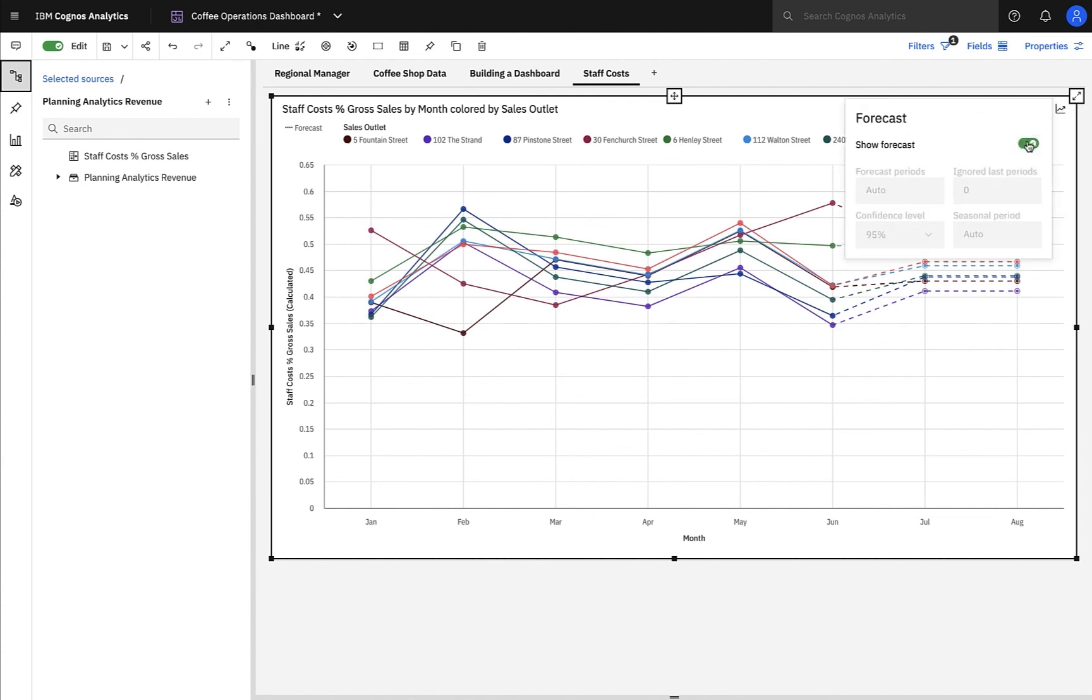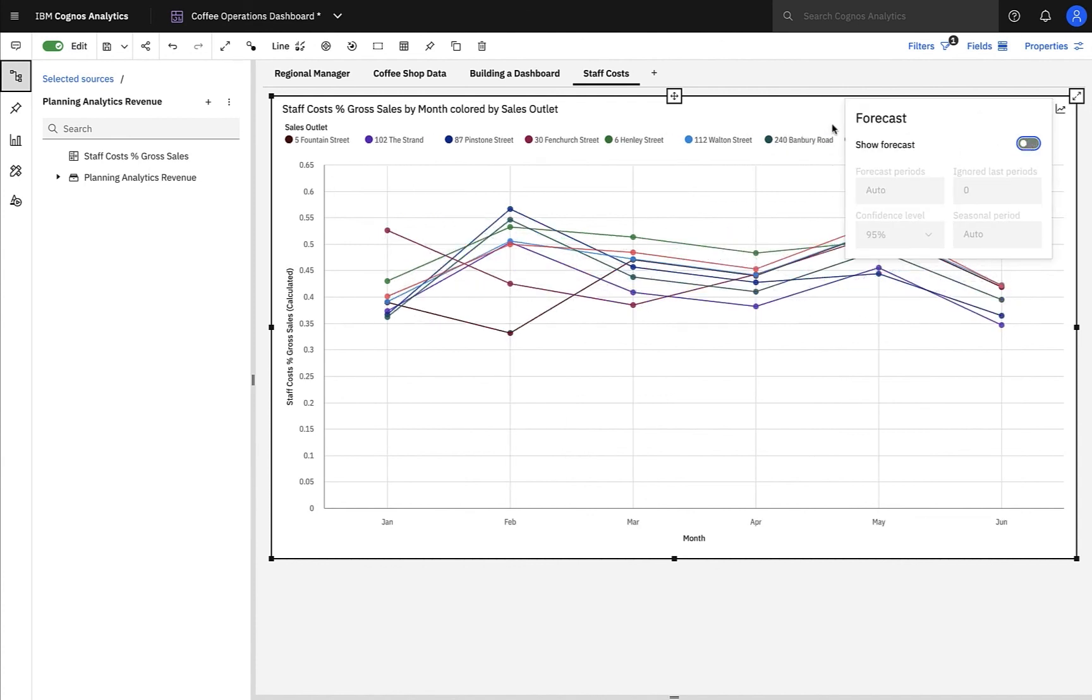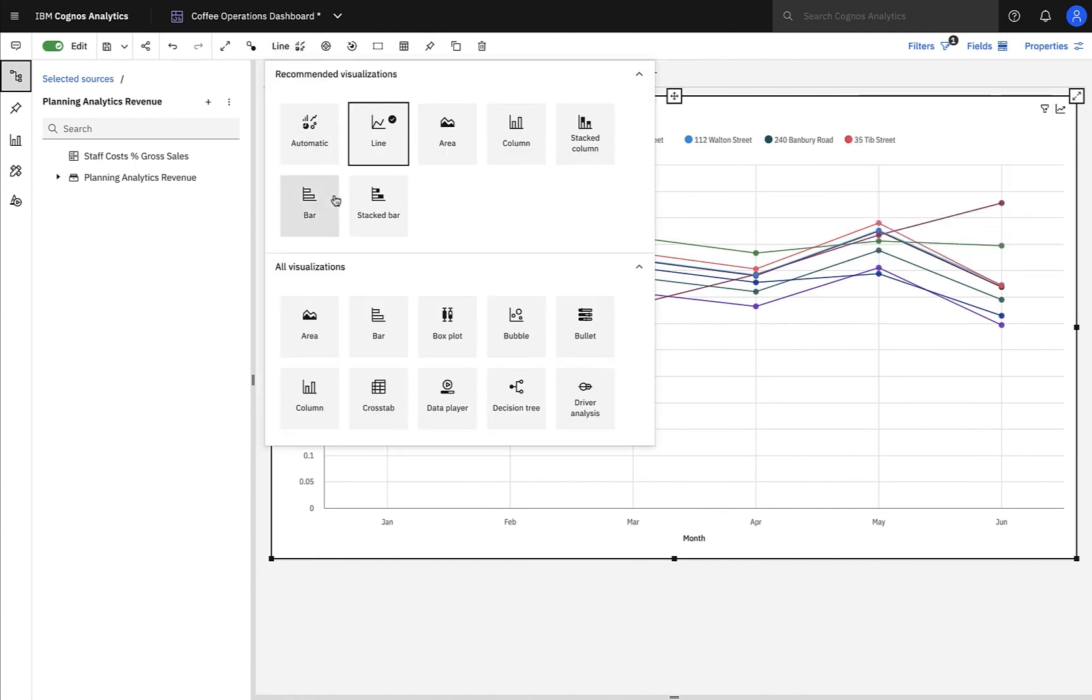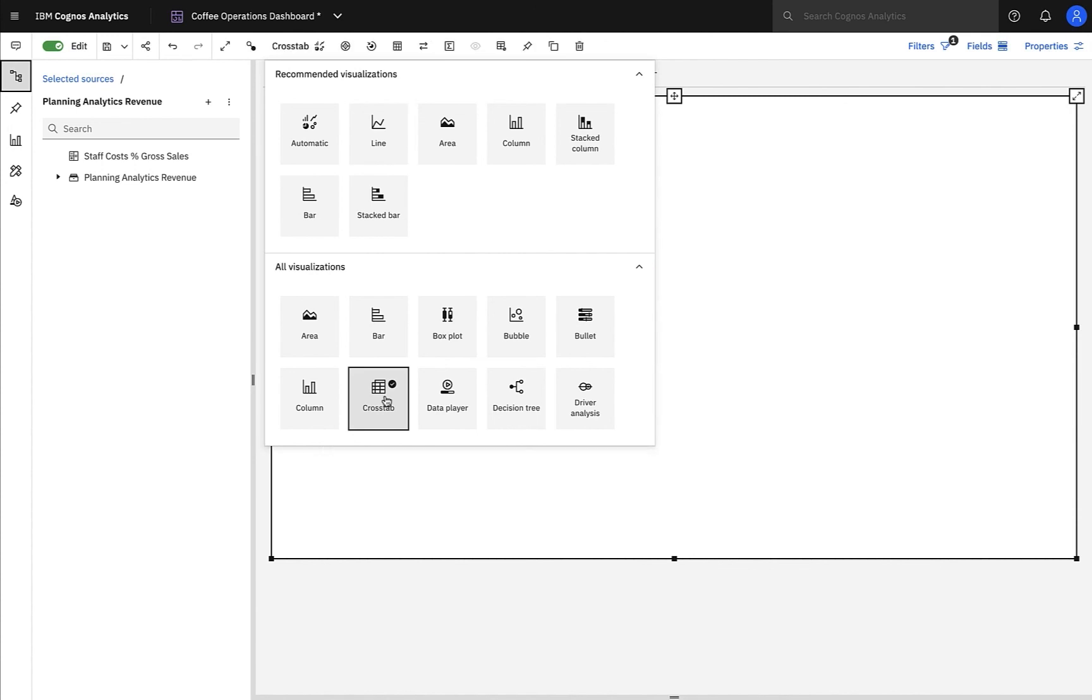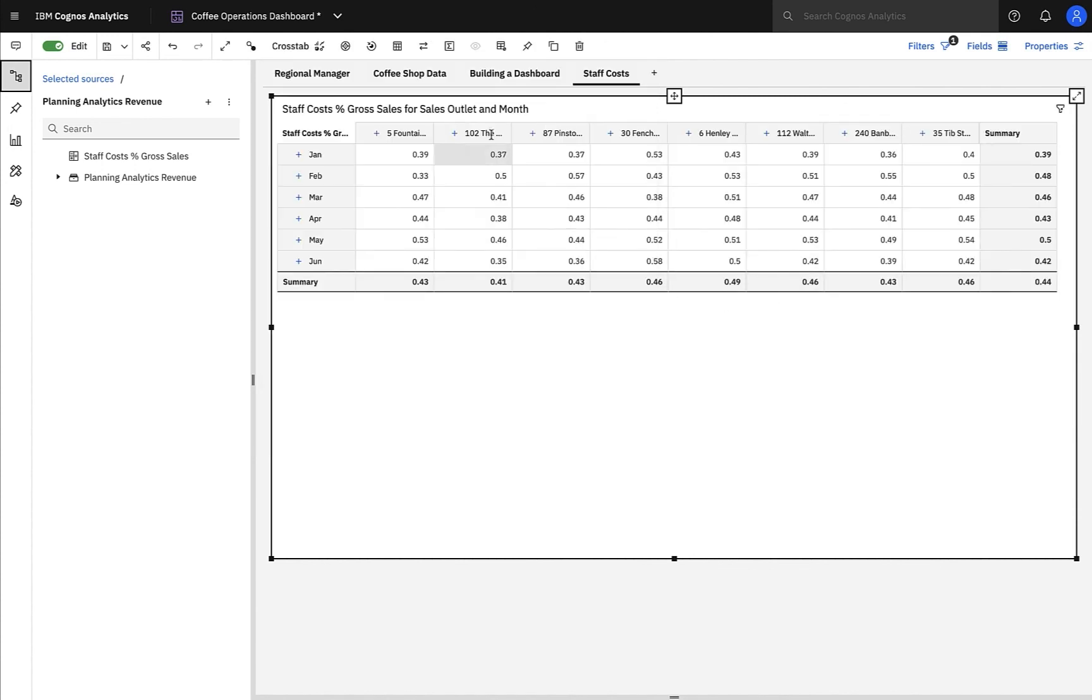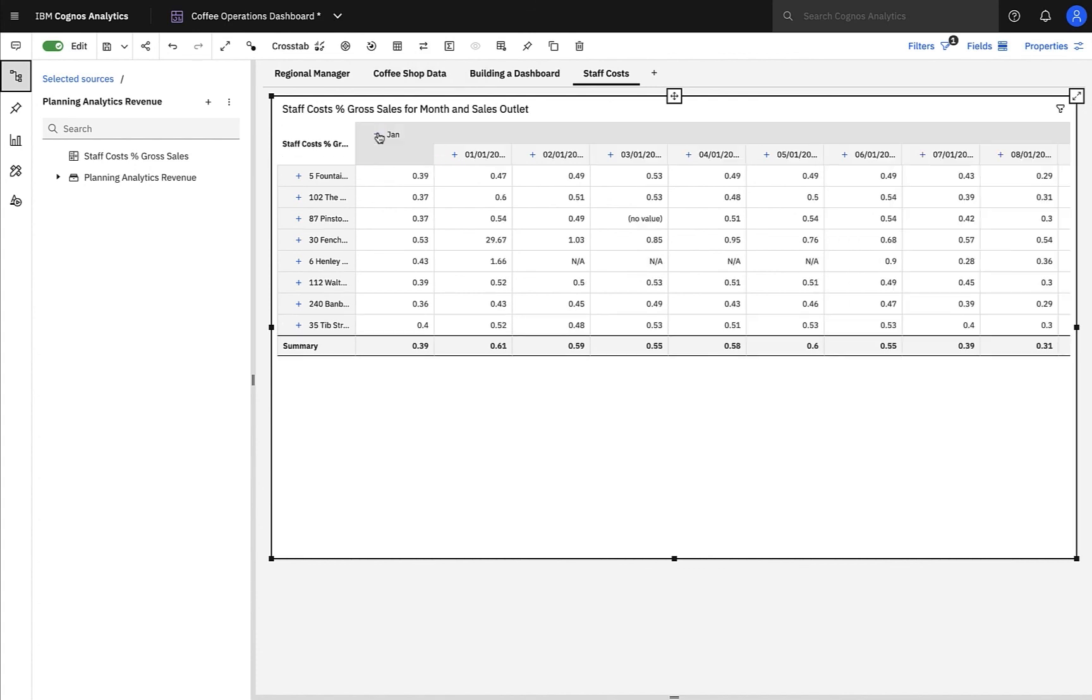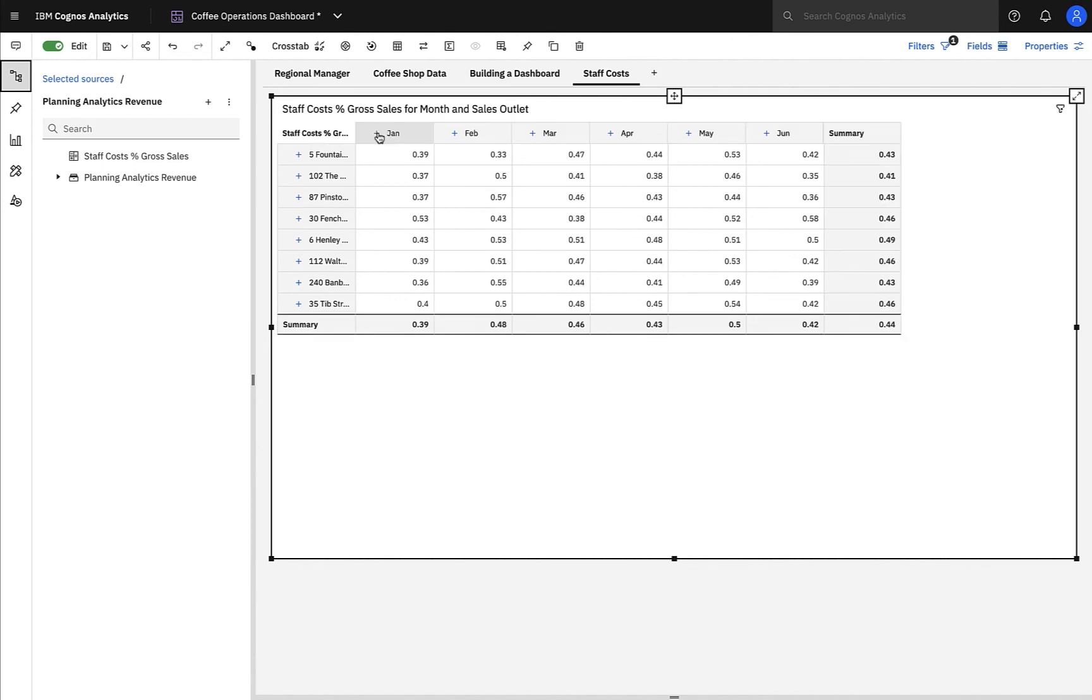However, I'm not convinced this chart is giving me the level of detail I need, so I'll simply change the visualization to a cross-tab and see much more detailed information. I can swap rows and columns to have the months along the top. And as you can see, we can expand the nested children on this OLAP data source, which makes working with planning analytics data so much easier in Cognos Analytics.